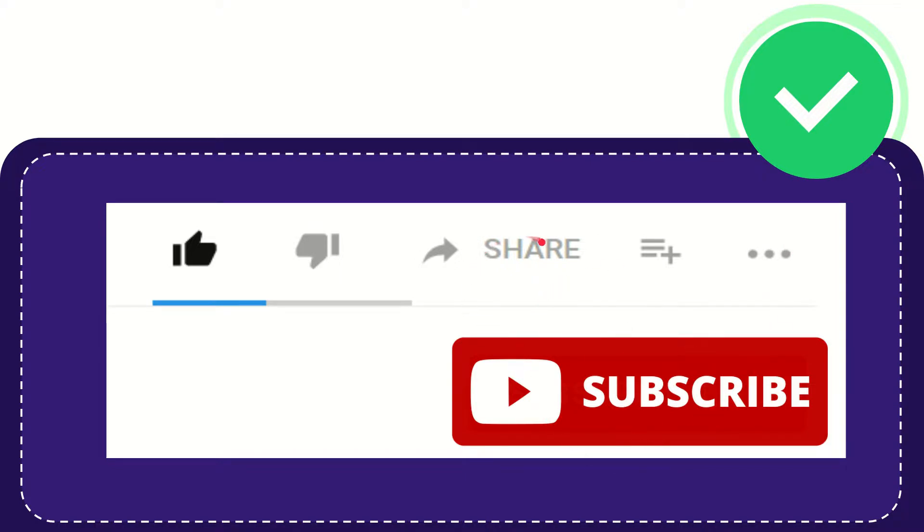I think that's all of it. Thank you so much for watching this video and see you again in another video. Bye-bye. See you again.